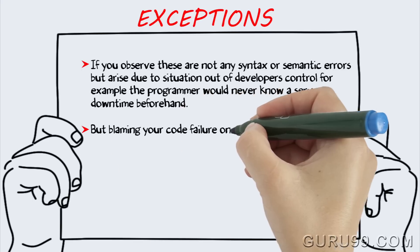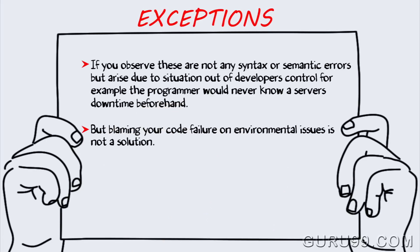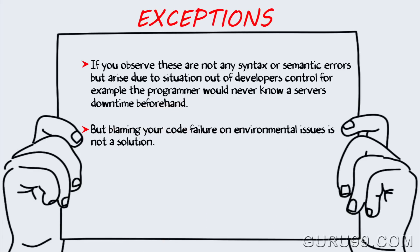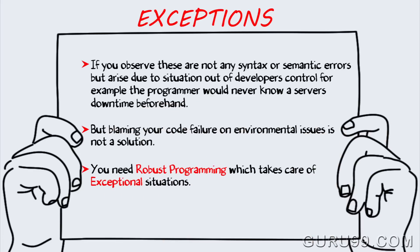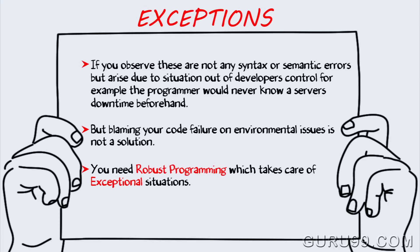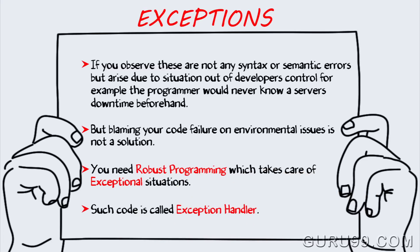But blaming your code failure on environmental issues is not a solution. You need robust programming which takes care of exceptional situations. Such code is known as exception handlers.